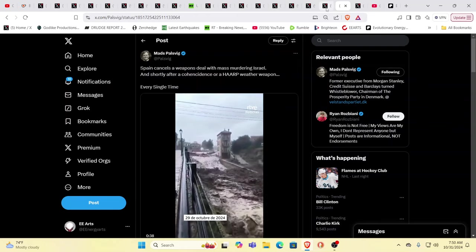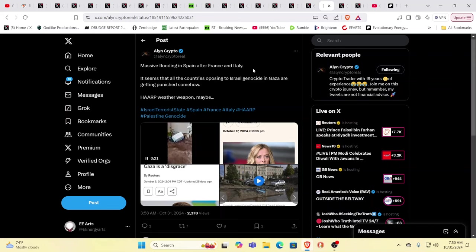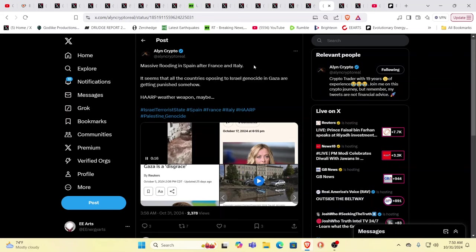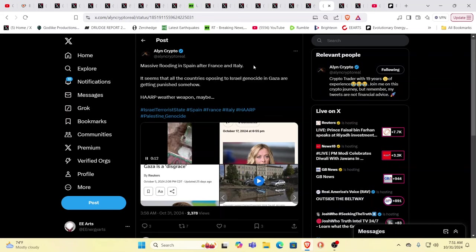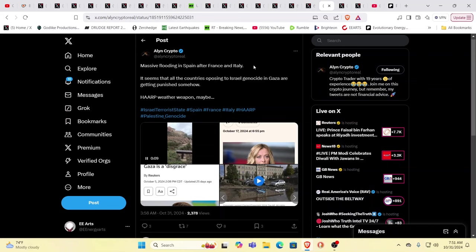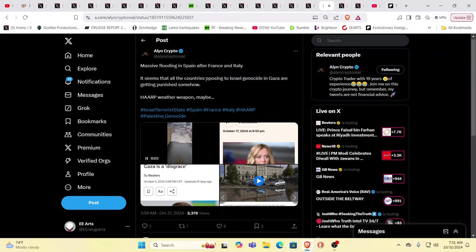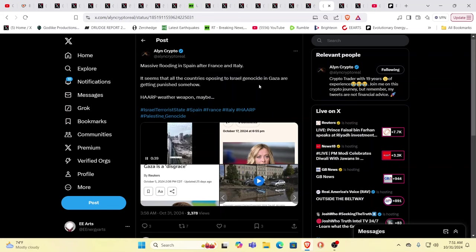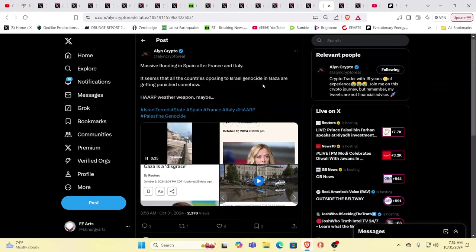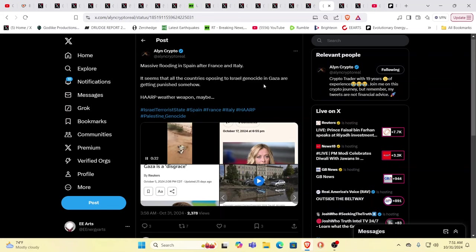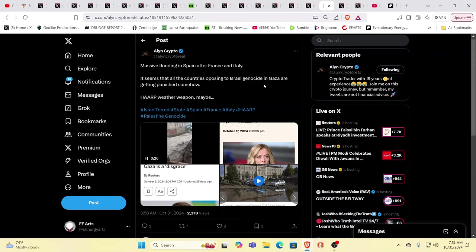Everybody now, it seems everybody that has woke up to certain other things that have gone on that have been proven to be not conspiracy theories but just realities, seems like they're all starting to catch on. Massive flooding in Spain after France and Italy. Seems that all the countries opposing Israel and Gaza are getting punished somehow. My big realization was back as a teenager studying the Bible.